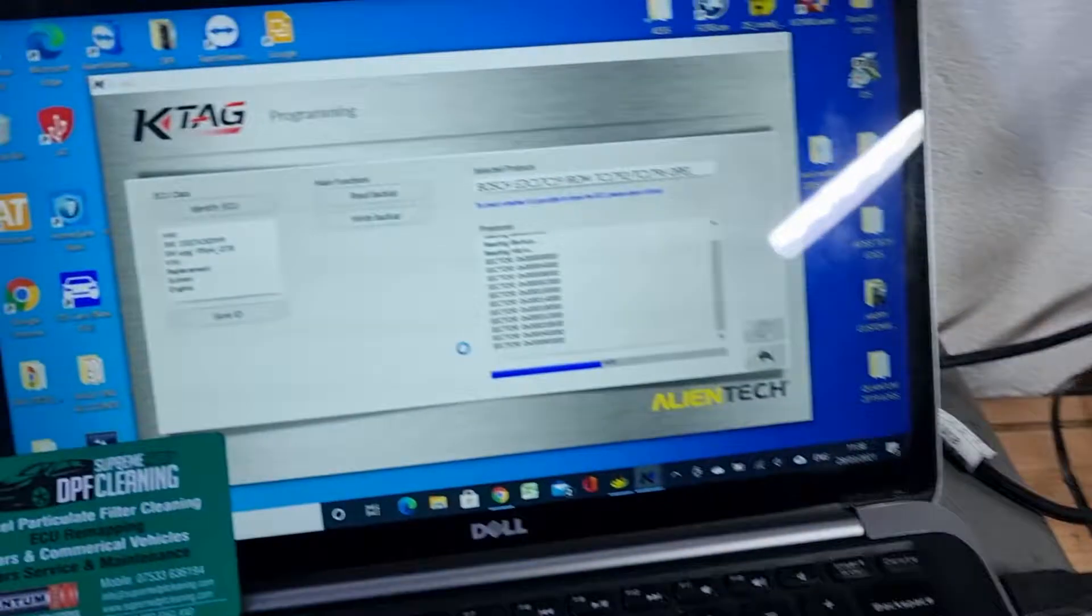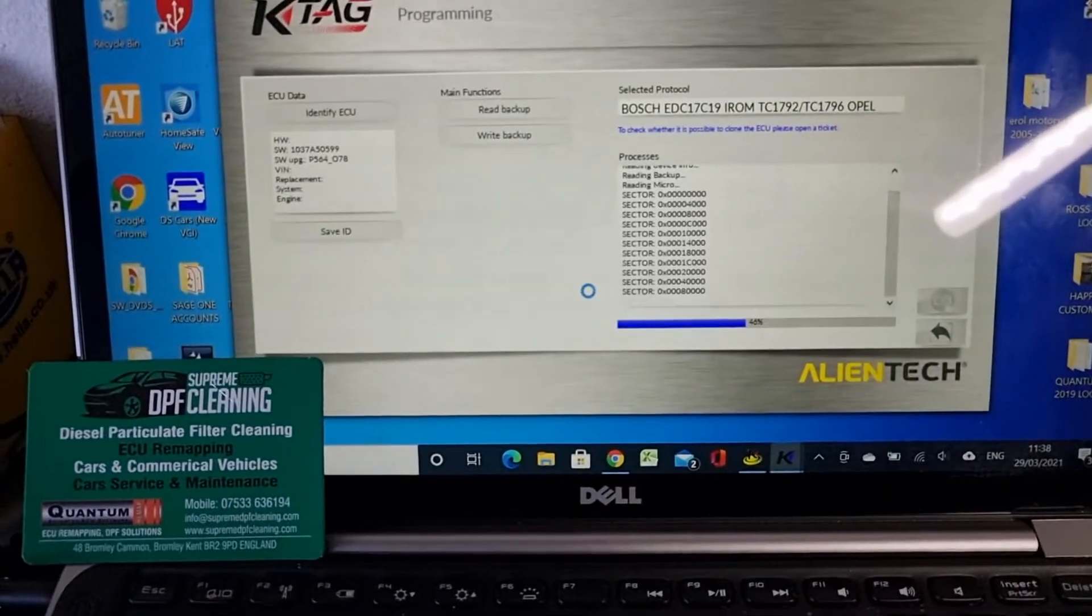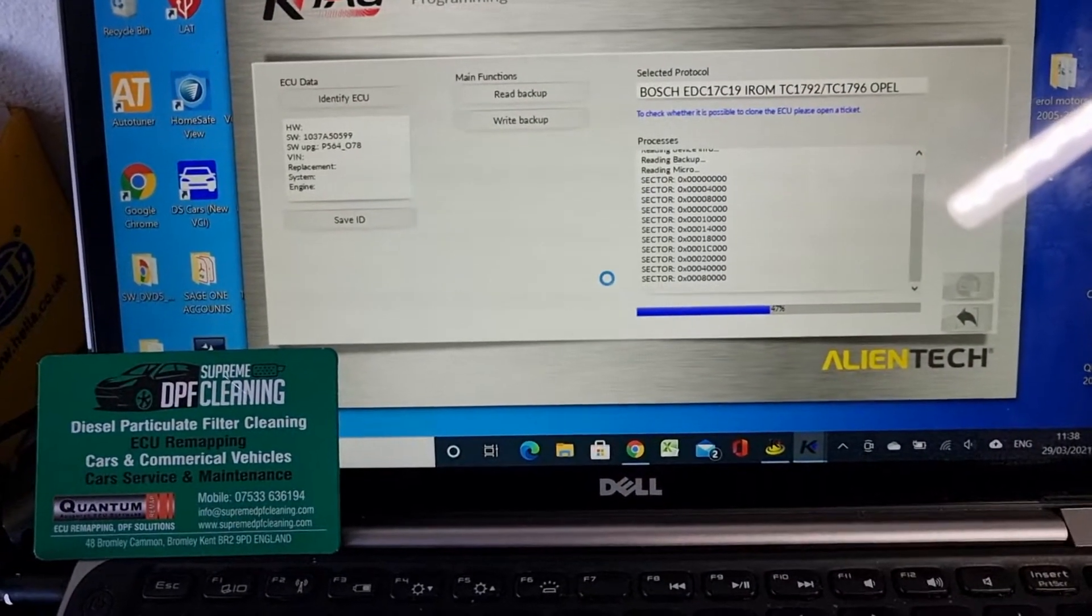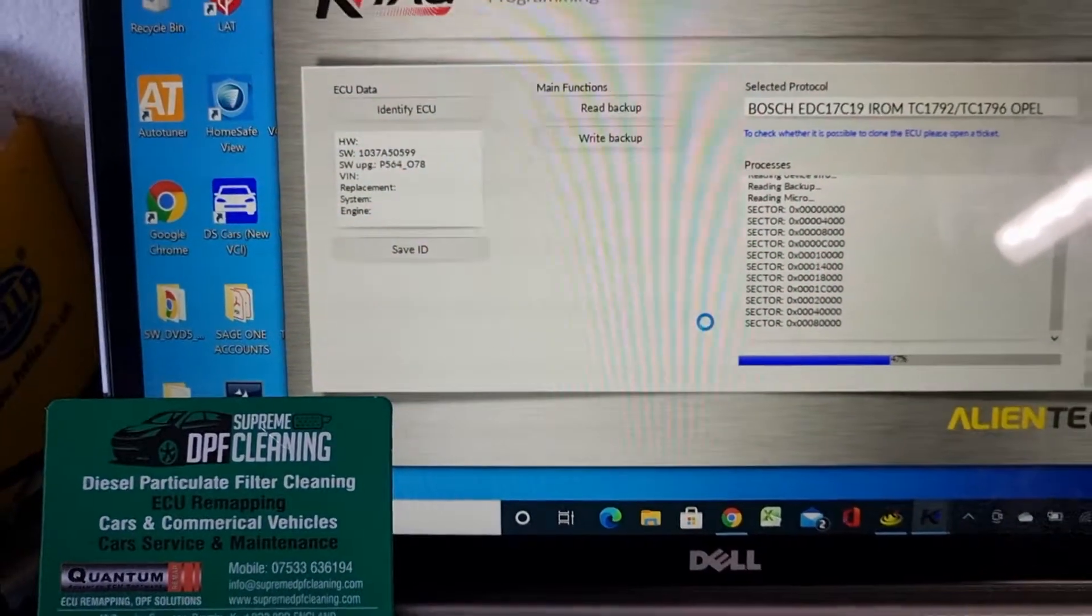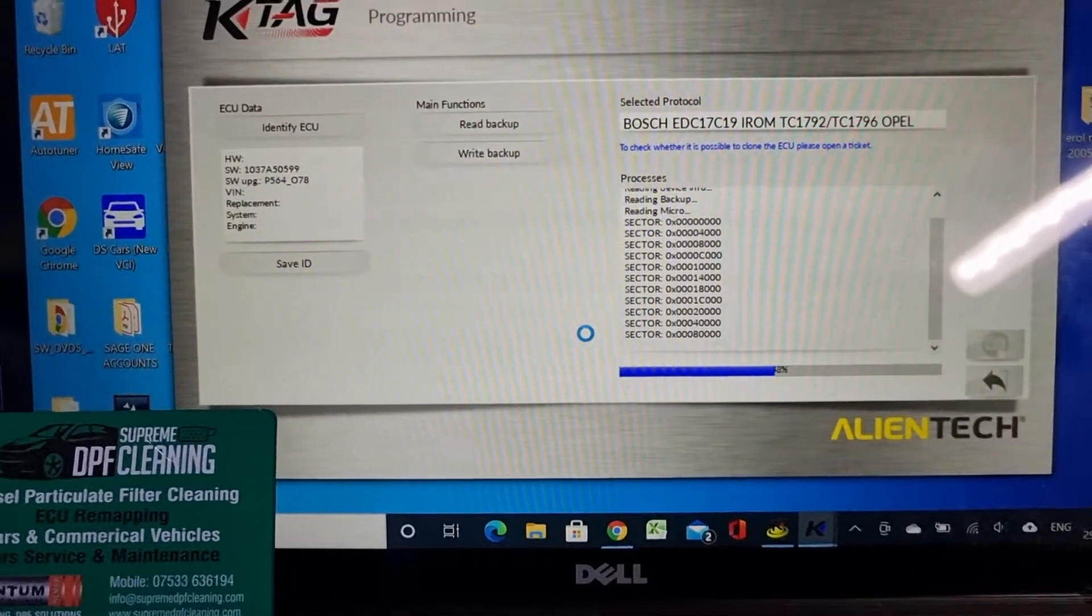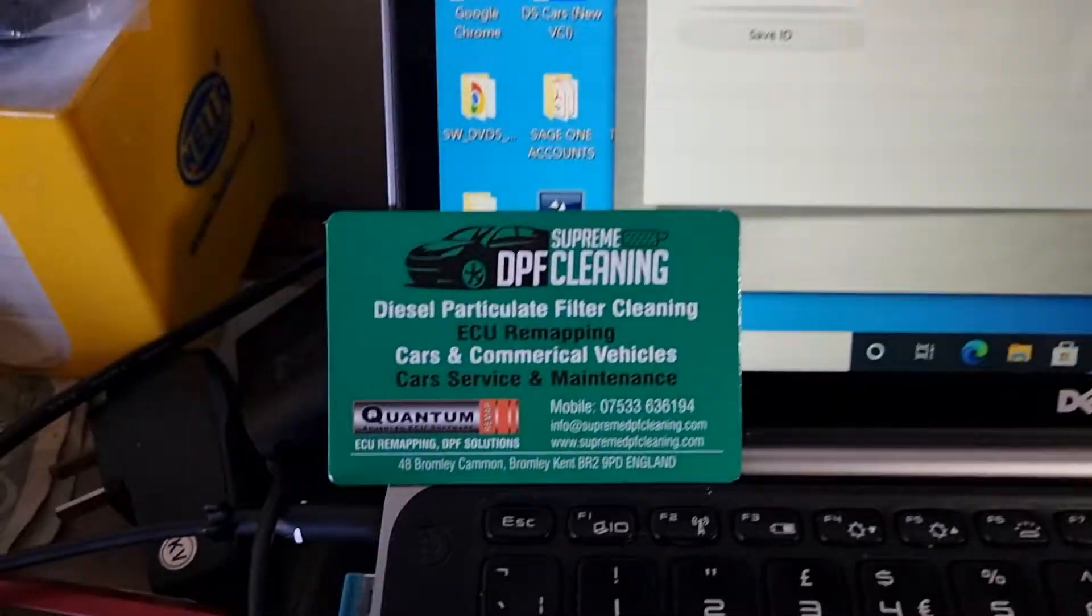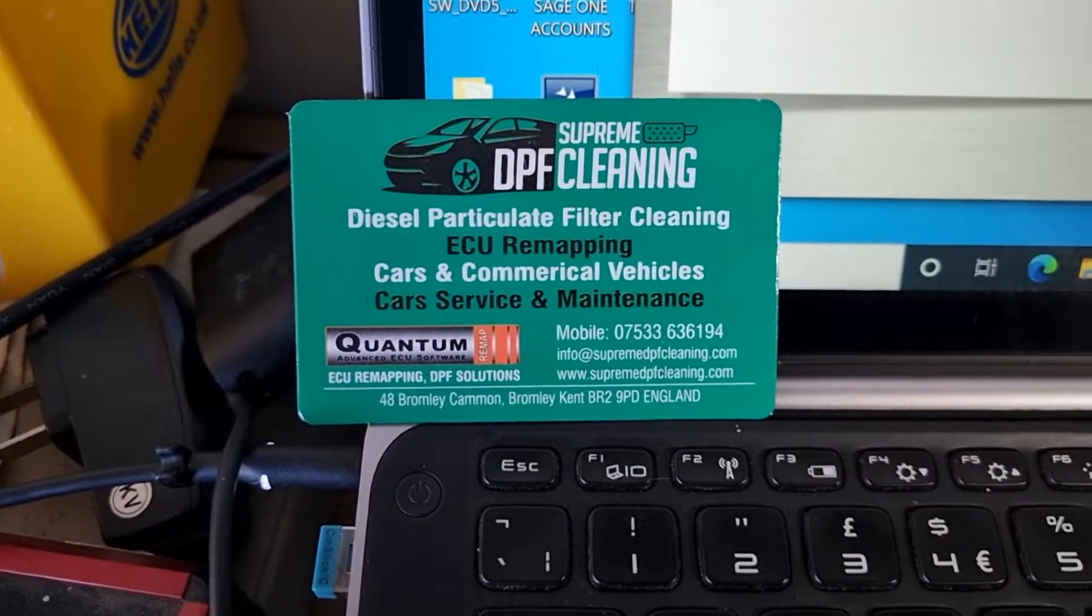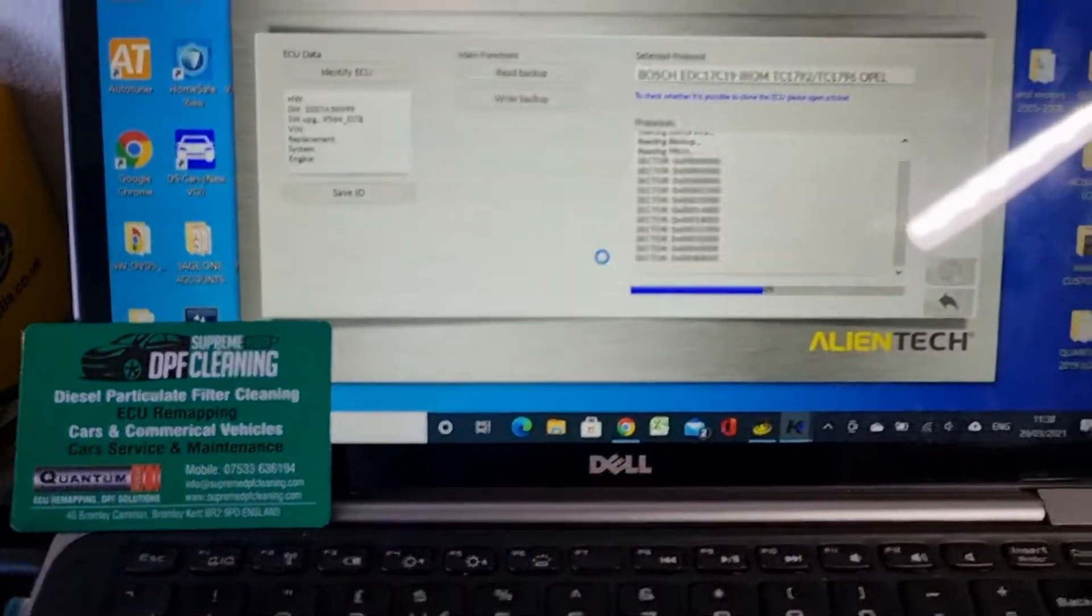Right, and this is what's happening here on the computer. We have identified the ECU, and as you can see, all the sectors are being read. This is what we are, this is who we are. We believe knowledge is power.